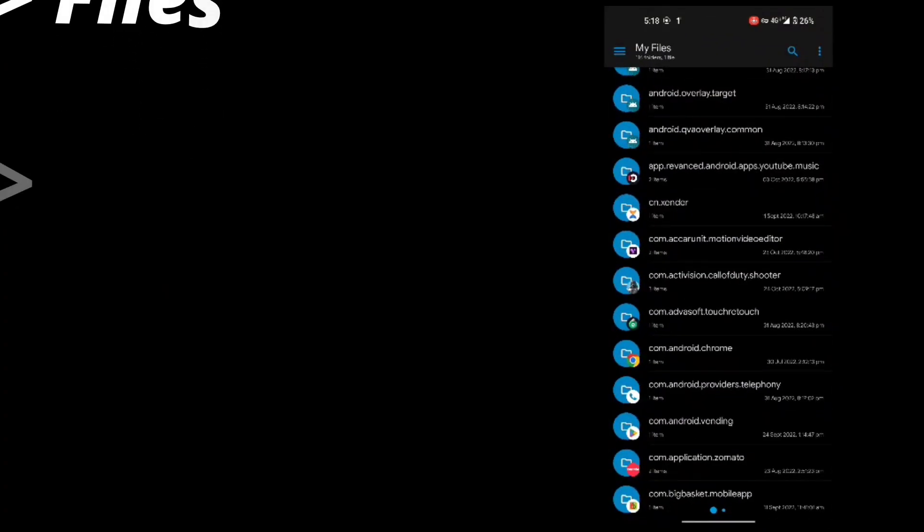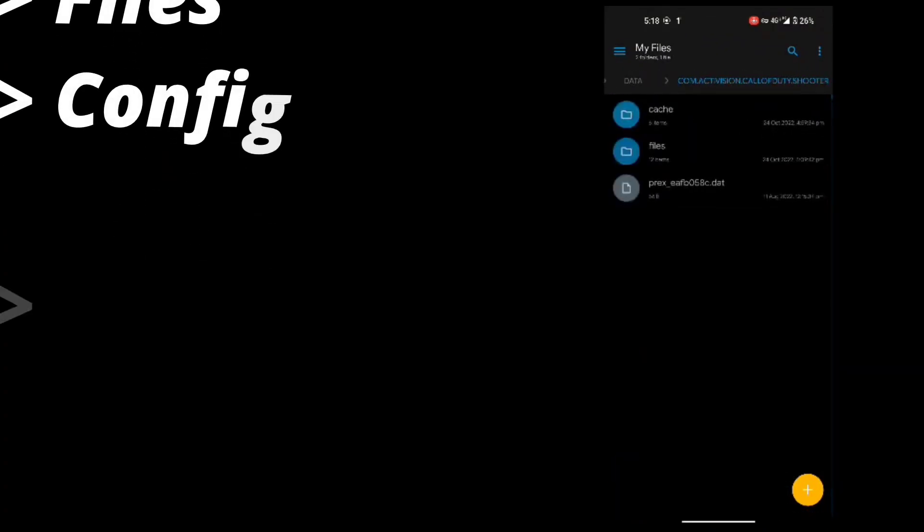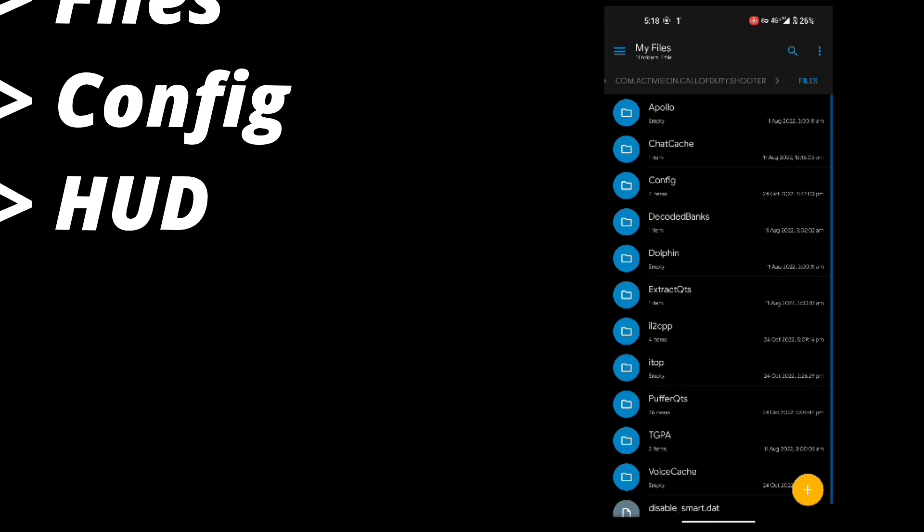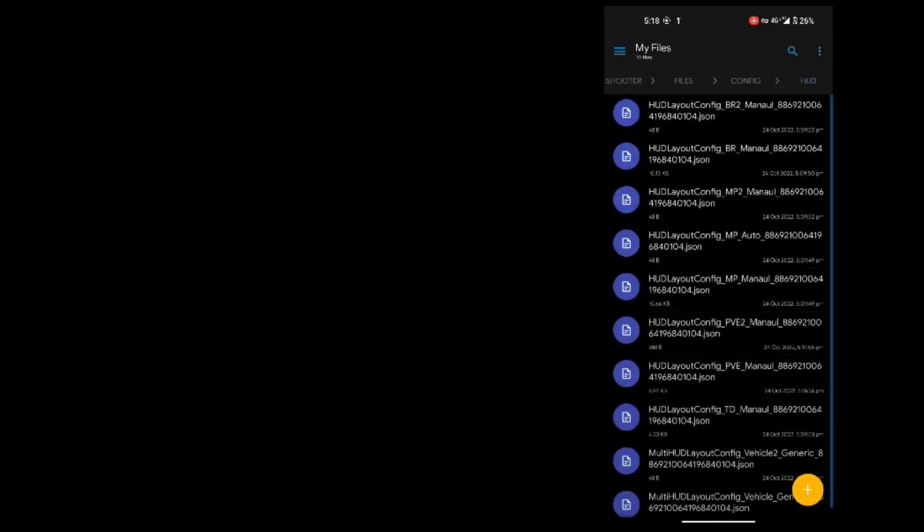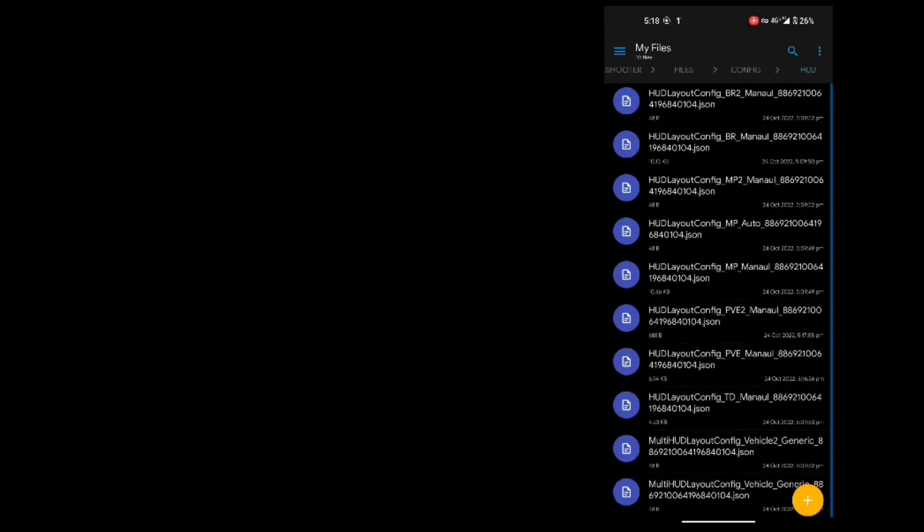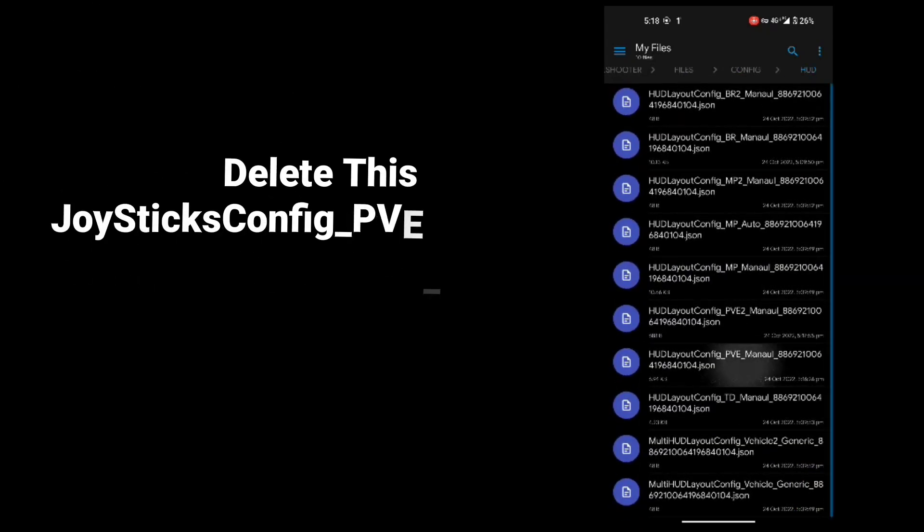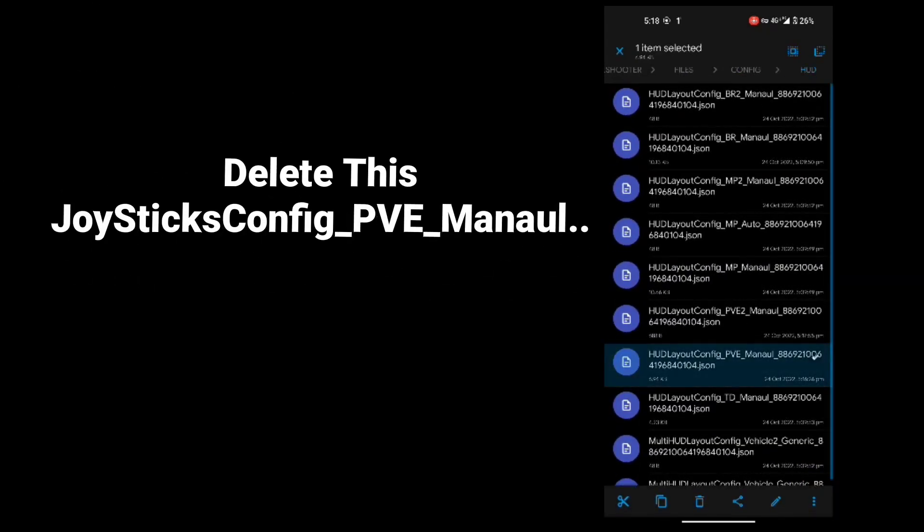It's running perfectly, let's move to our work. After opening Call of Duty folder go to files, config, and then hud. Delete the file as shown here, delete the file that starts as pve.